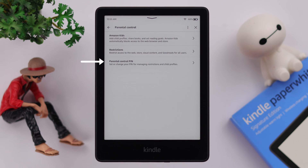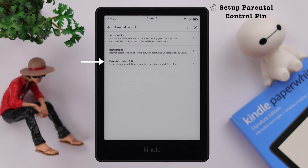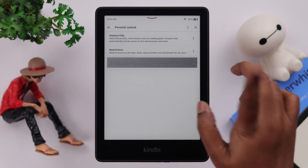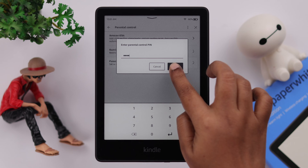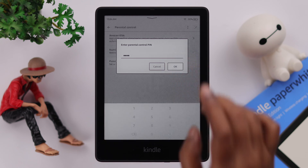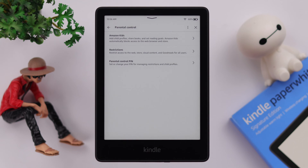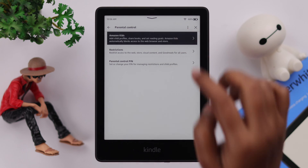To set up a kids account, please remember you'll have to set up a parental control PIN first. We've already created one, but you can tap on here and go ahead and set up a PIN.